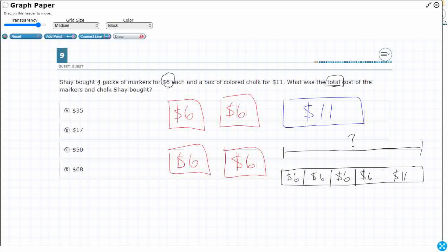So I have got some options. I can just add 6 plus 6 plus 6 plus 6 plus 11, or watch this equation. I am going to make this unknown. You can either do this: 6 plus 6 plus 6 plus 6 plus 11 equals your unknown.